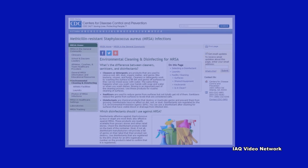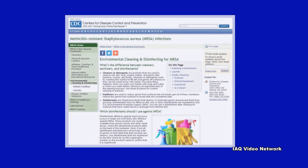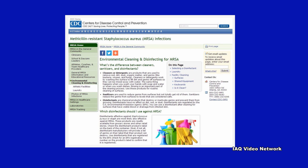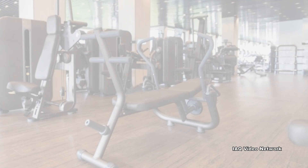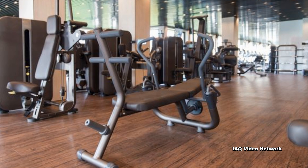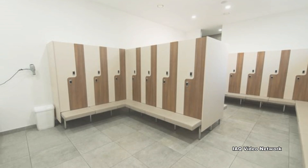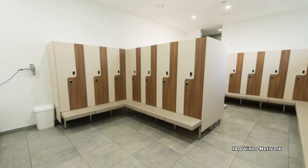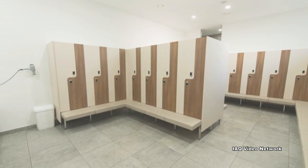To help prevent its spread, the CDC provides information about environmental cleaning and disinfecting for MRSA in the general community. Surfaces to focus on include places that touch people's bare skin each day and any surfaces that could come into contact with uncovered infections.